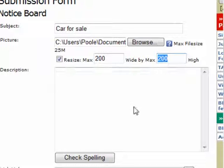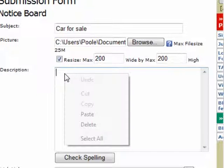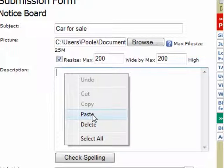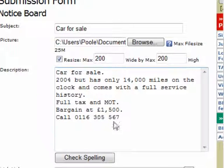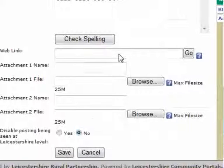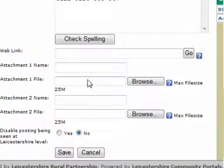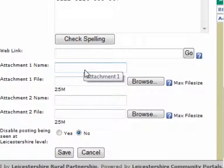Your description is basically the information about that particular car. You can either type it in directly or paste it in from something typed in Word earlier, but make sure you include contact details and as much information as you can. You can also choose to link to another website or another part of Leicestershire Villages, and there's a space to add up to two files as attachments — a video file, Word document, Excel spreadsheet, or any type of file.